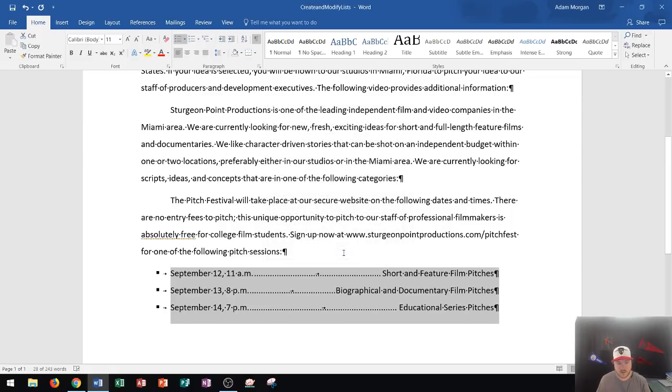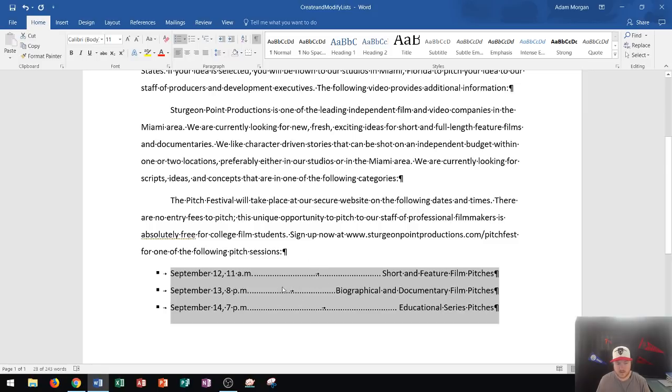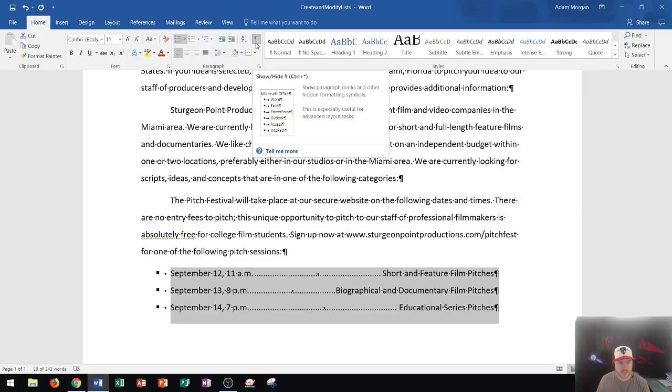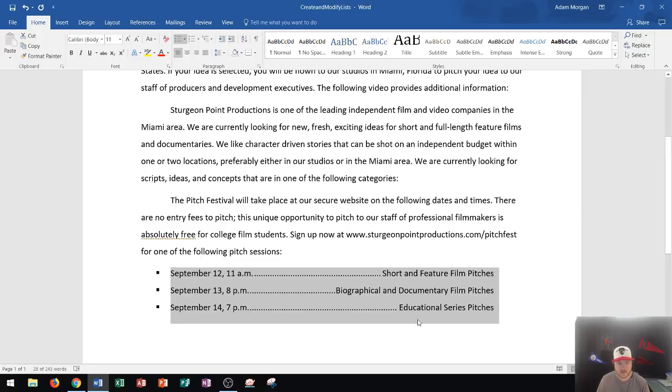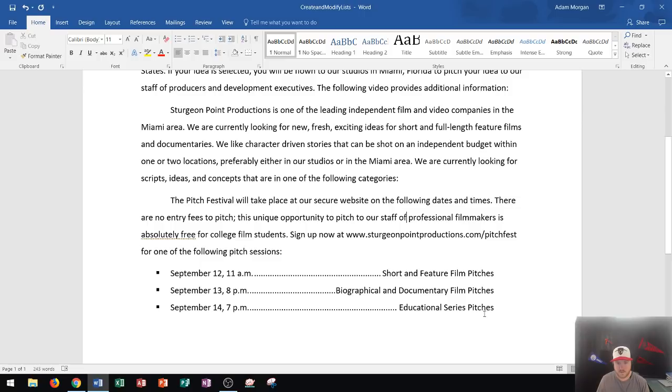And you can see the tab stops are now applied. So the tabs where we put them are where these are actually showing up right here now, and the little dots are all the way across. So if I want to see what this will look like now, after I take off the paragraph markers, you can see right there, it gives it a nice clean look, perfectly aligned.